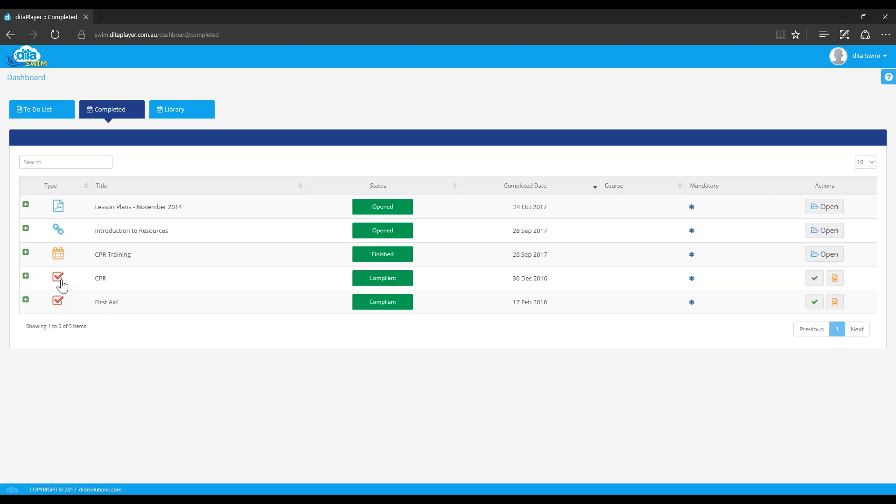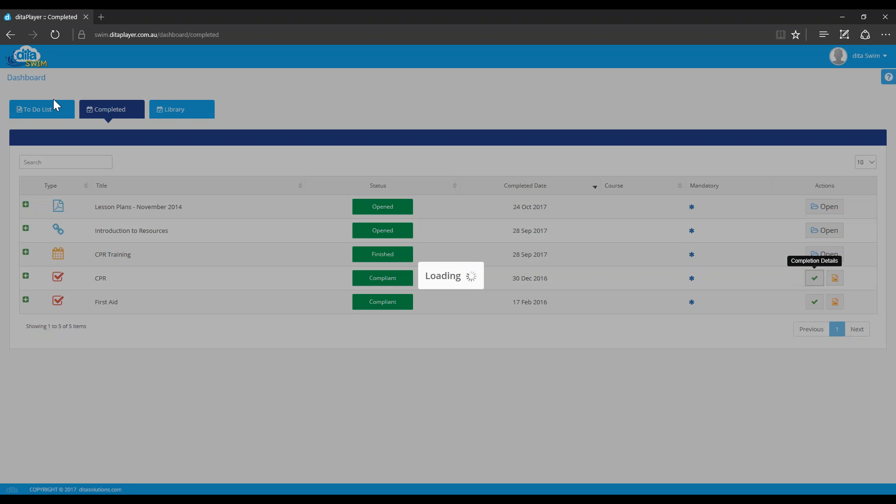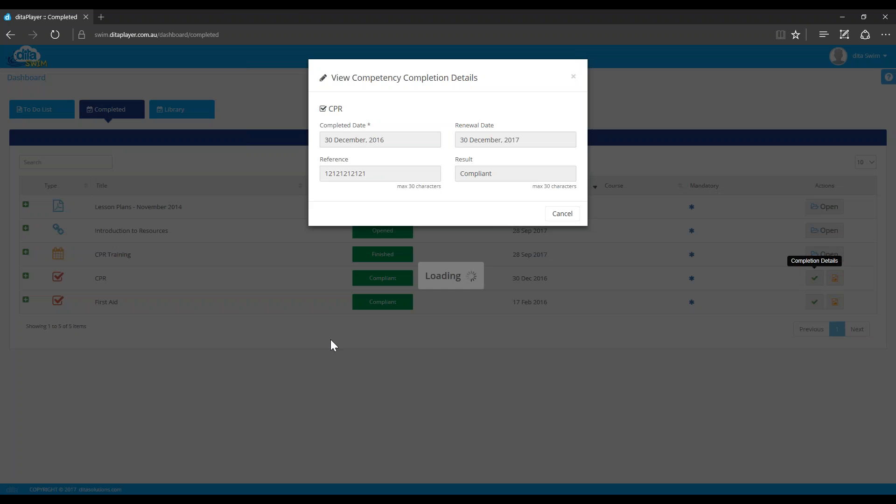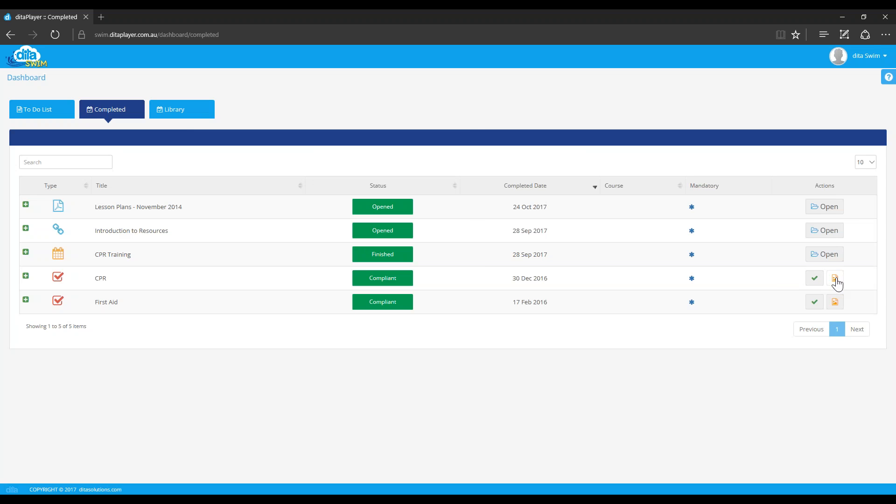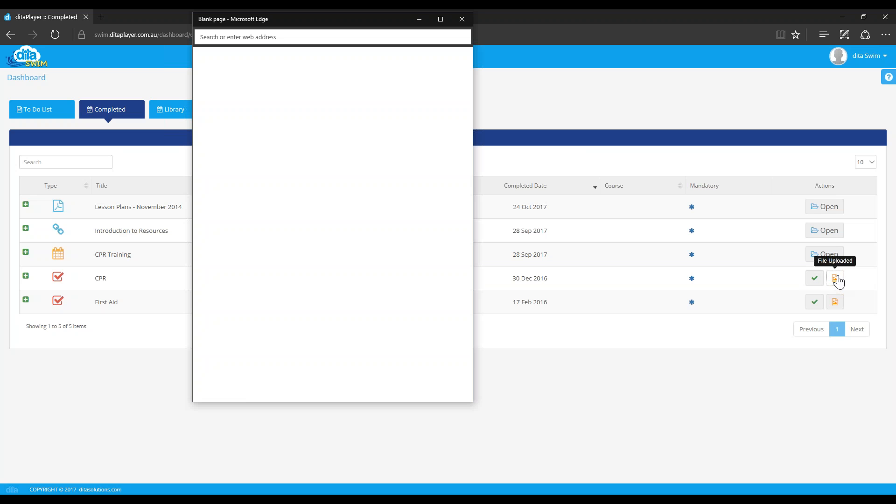These icons, they're what we call competencies. So competencies are like your CPR, your first aid, your teaching licenses, your working with children card and that. So this system automates all of that compliance for you. And you can get your staff to upload those details and any documents. So they'll go in through their to-do list, get told they need to put in their CPR details and they'll put in when they completed it. The system will automate when their renewal dates are, put in their reference number off their certificate and their results. And then they can upload the document against it.